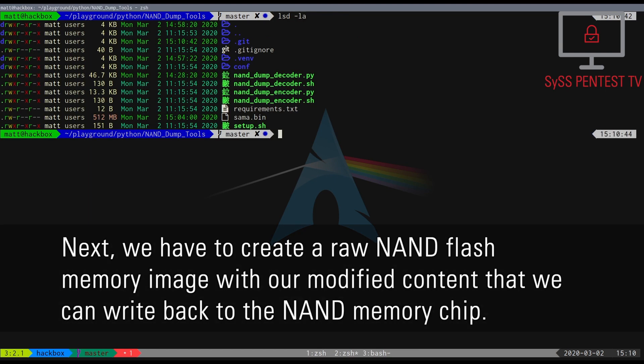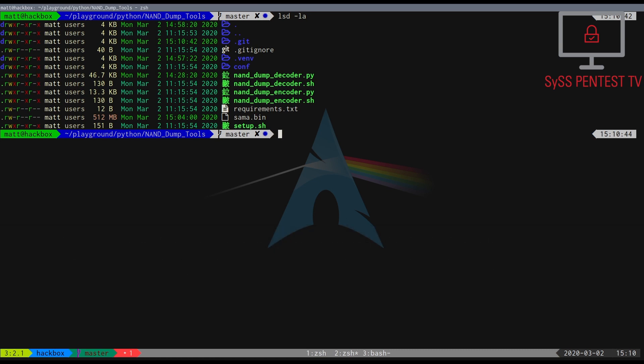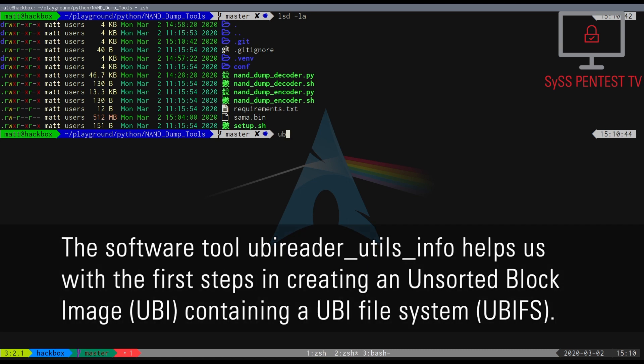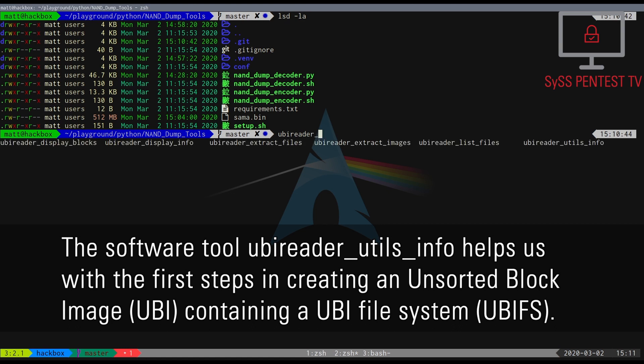Next, we have to create a raw NAND flash memory image with our modified content that we can write back to the NAND memory chip. The software tool UBI Reader Utils Info helps us with the first steps in creating an unsorted block image containing a UBI file system.